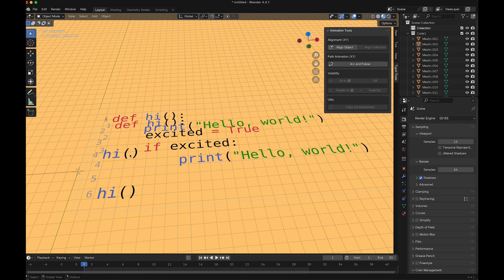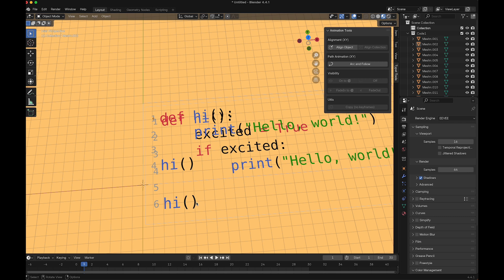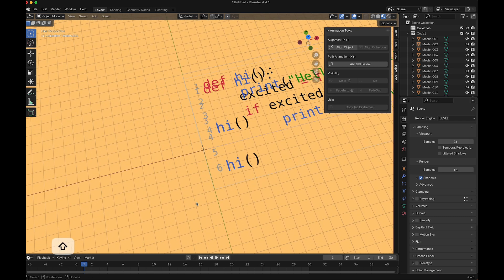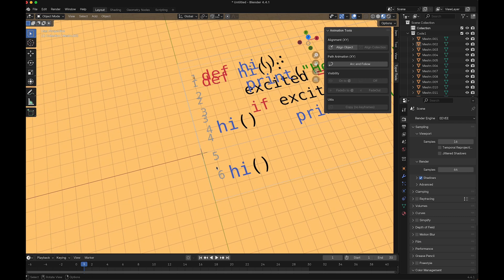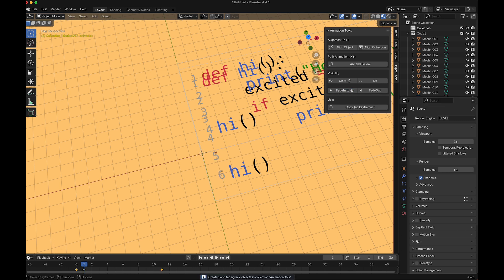Let's start with these two numbers first. I select the first number, then the second number, and then say fade into animation plane. This adds two keyframes for me.